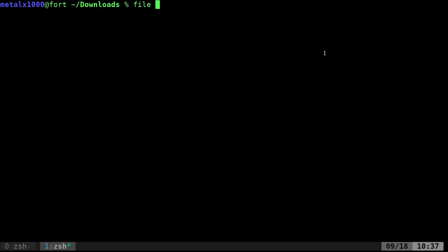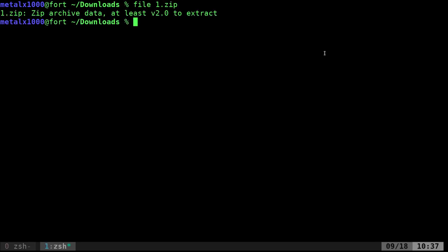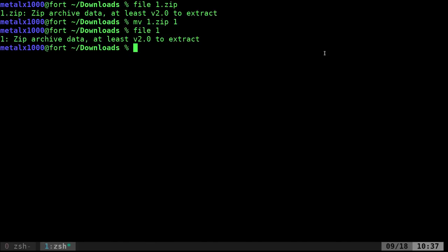You can do, so for example, I'm going to say file 1.zip and it tells me that that's a zip file. If I was to move that 1.zip file to just be 1, now I can still file 1 and it knows that it is still a zip archive even though it doesn't have .zip at the end.